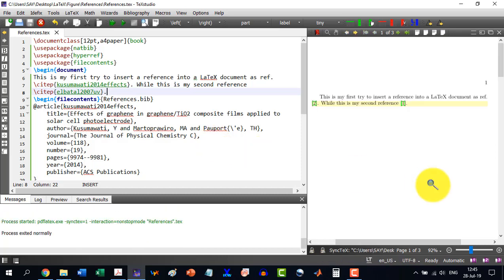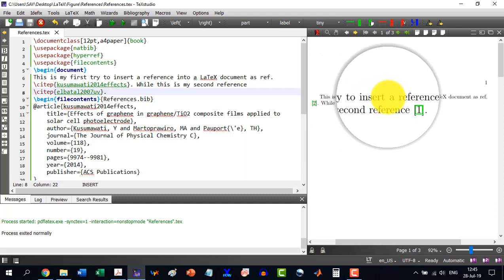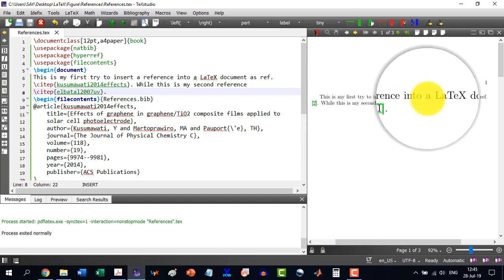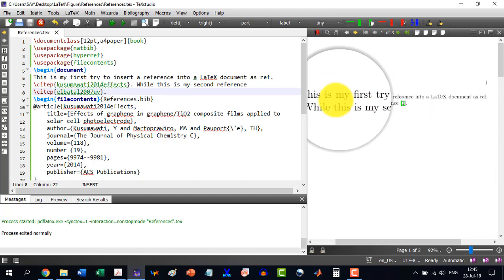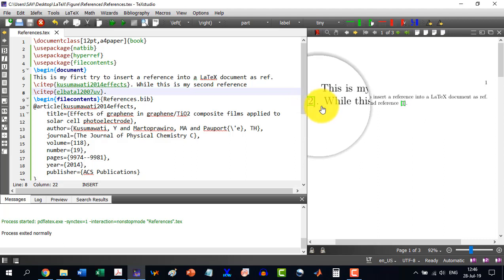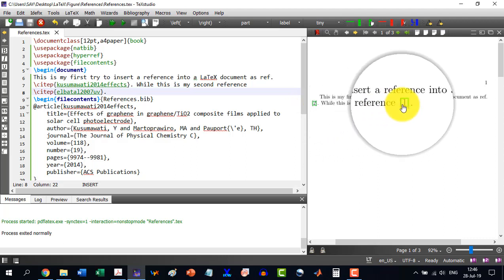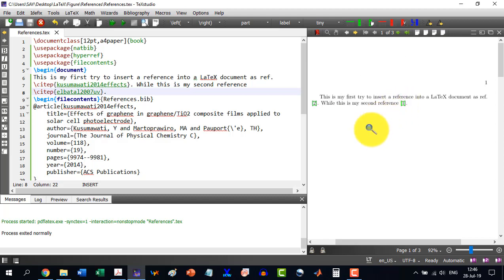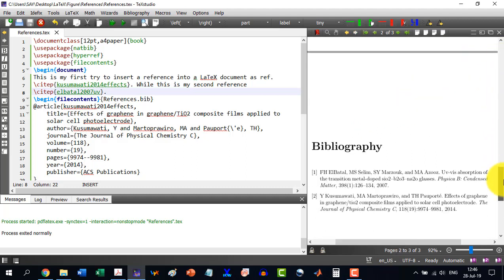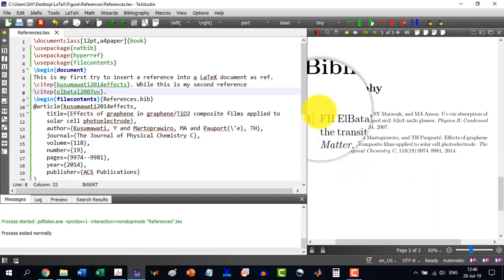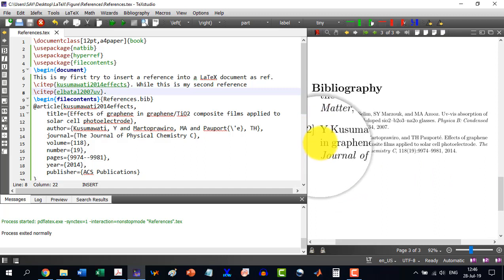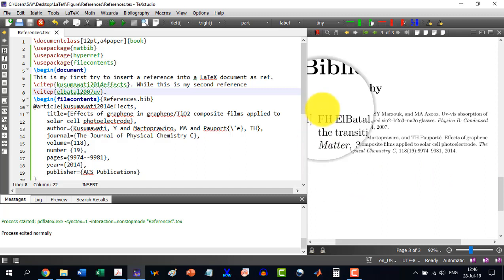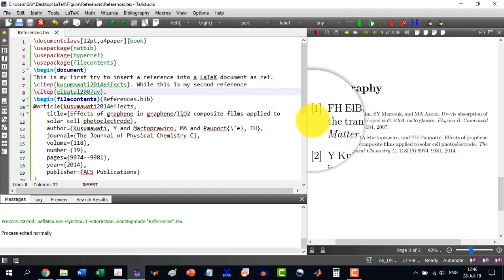And now you see, this is my first try to insert a reference into this LaTeX document. The first reference it has given two. While the second reference it has given one. Now in order to correct this issue, we can go to the references here. And we see that the one which was supposed to be the second, and the second supposed to be the first. It has just not sorted them correctly.